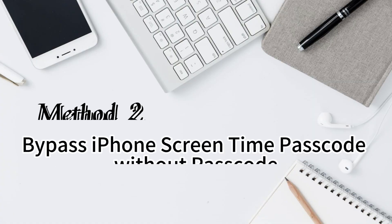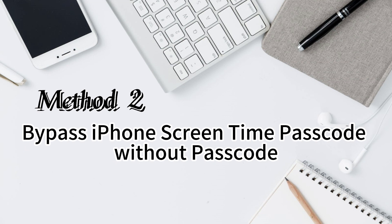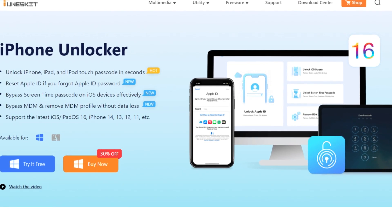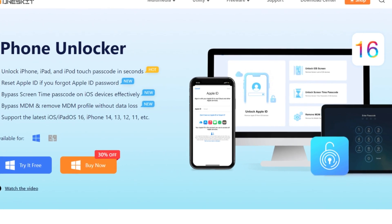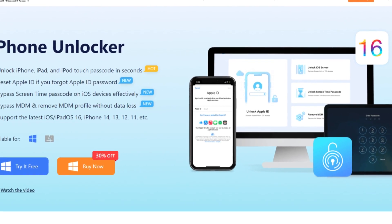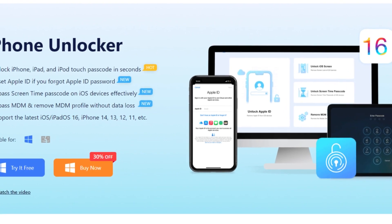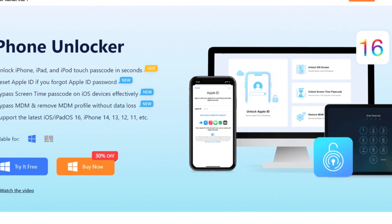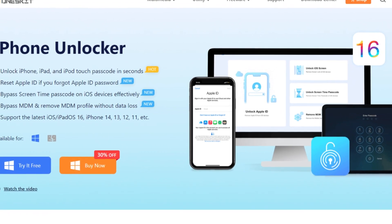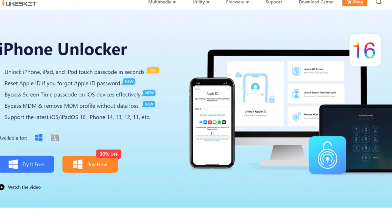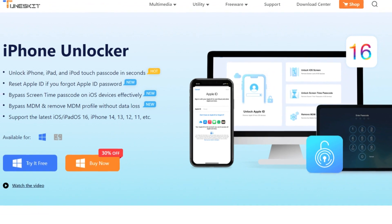If you forgot your Apple ID password, taking the assistance of a professional unlocking tool won't let you down. Toon's Kit iPhone Unlocker is an almighty iOS unlocking tool that helps unlock different types of passcodes like Apple ID, screen time lock, MDM restriction, and screen lock.